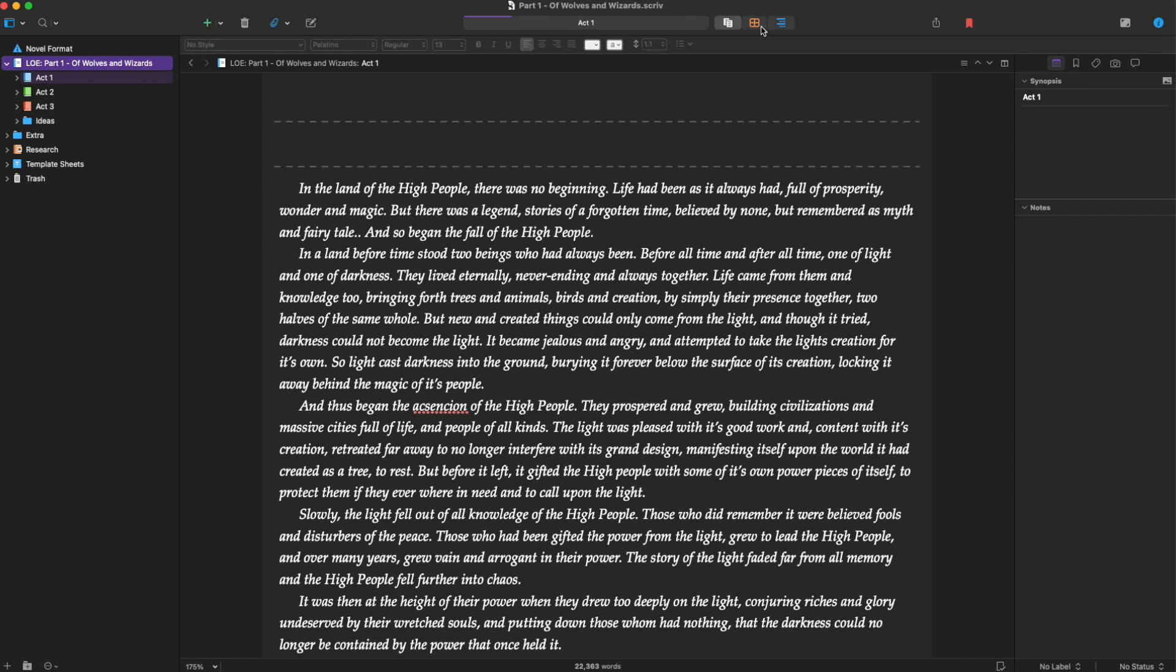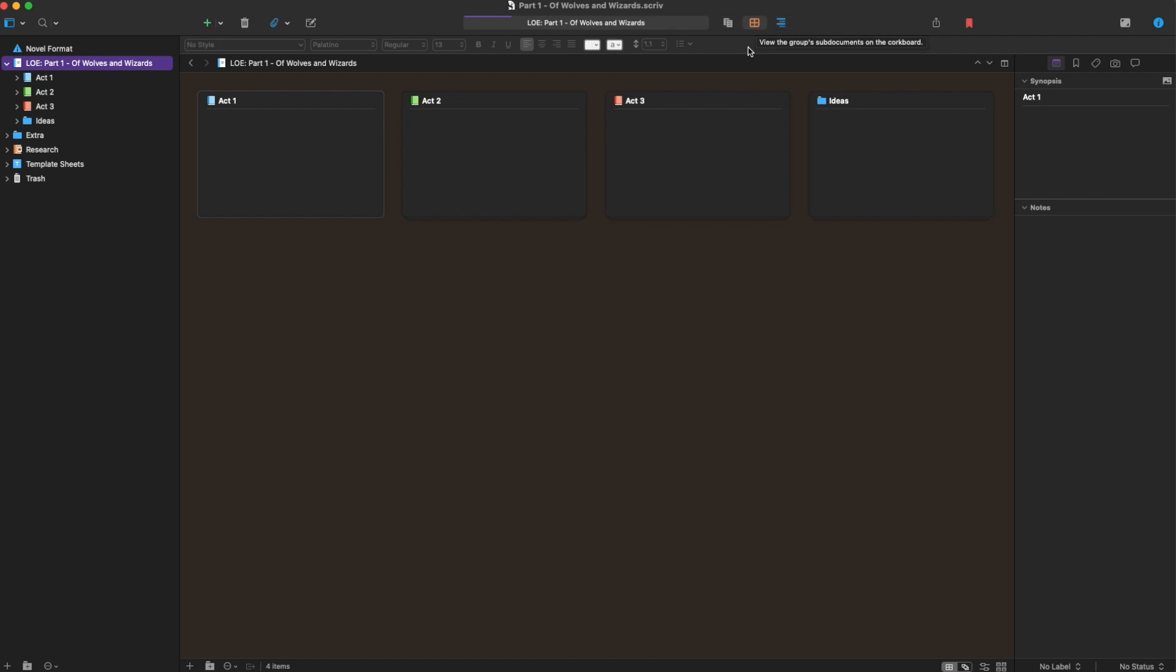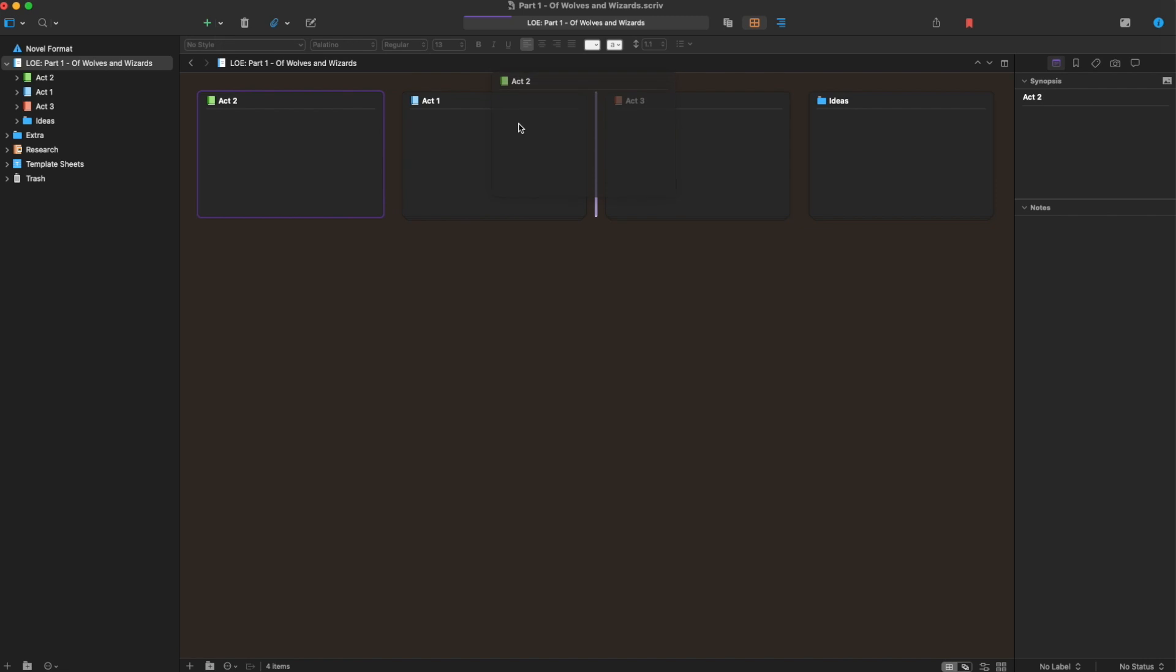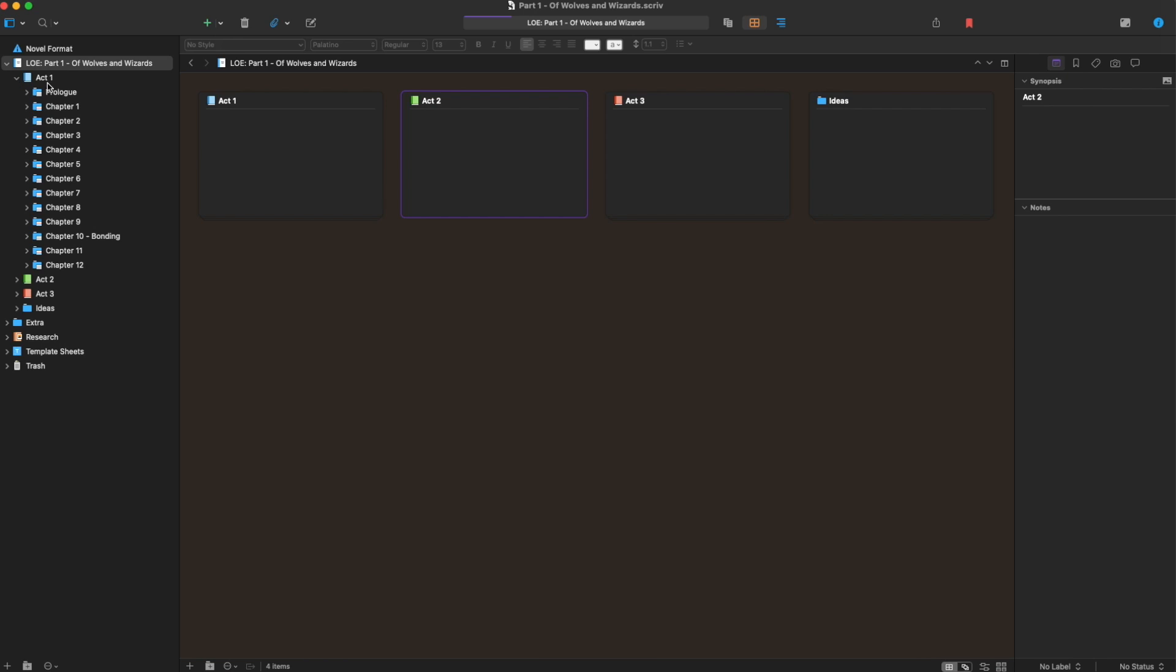But the main thing, the really awesome way to do it is this corkboard view, which gives you these things, which you can drag them around. Which as in three-act structure doesn't help you as much, but you'll see once we get down into Act 1, I've got all these kind of scene cards. So I've got chapter 1, 2, 3, 4, 5, 6, all the way down to 12.